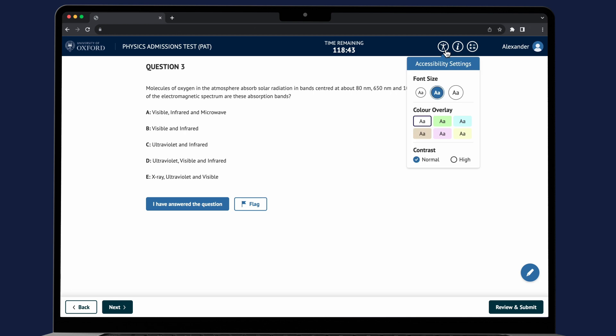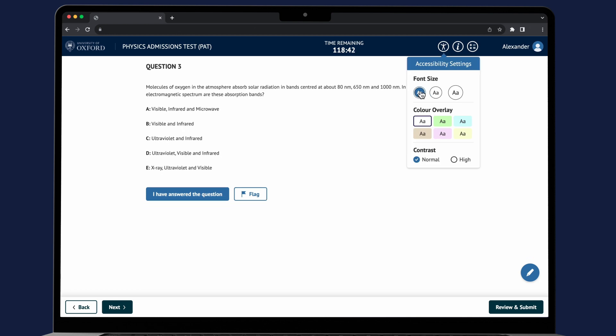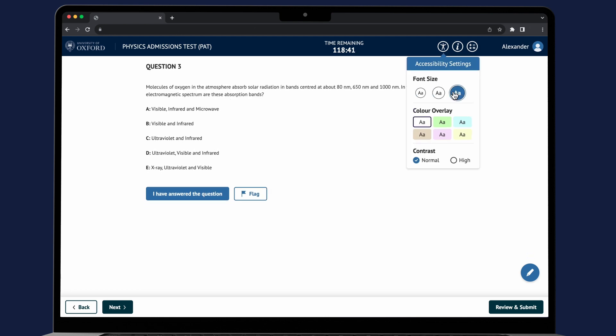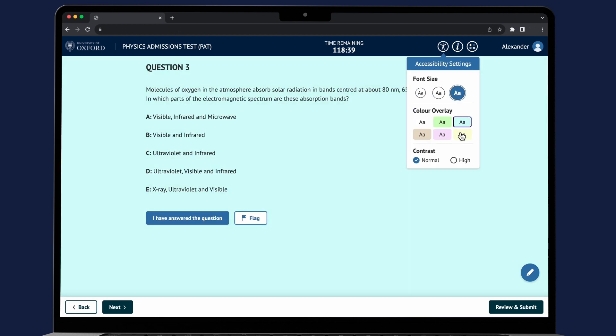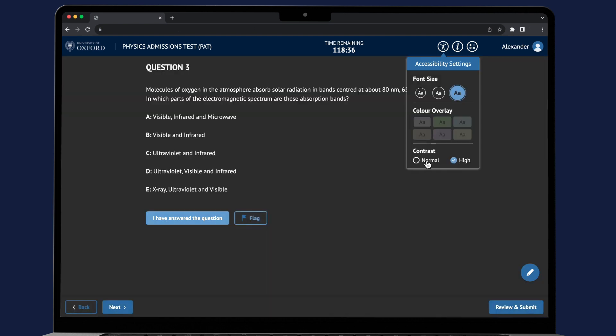Using the accessibility button you can also enlarge the screen's font size and select colored overlays or high contrast.